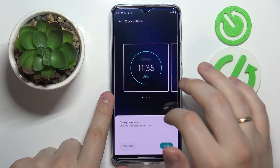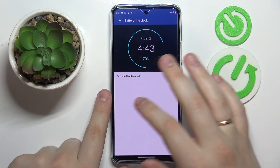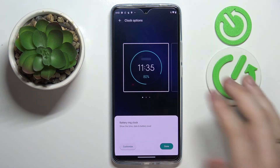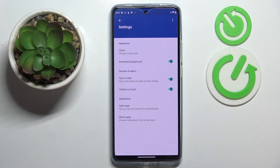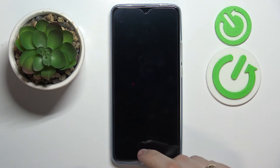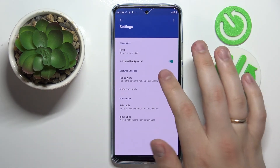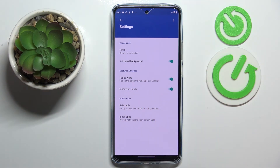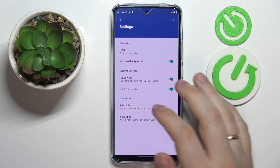Here we are able to choose the design of this clock — three designs in total — which can also be customized. The main customization is the background state, whether it will be static or animated. We can also choose whether we want the tap-to-wake feature enabled, so tapping the locked screen activates the display. Additionally, you can manage notification access and block certain apps from showing their notifications on the Peak Display.